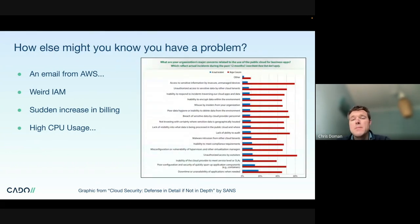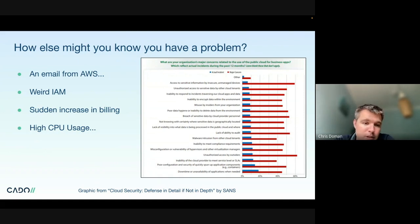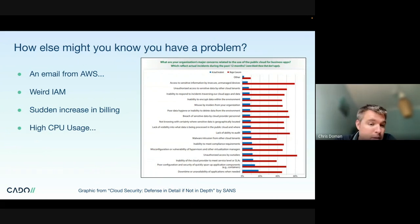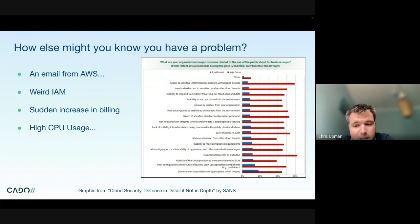There are a few ways you might know you have a problem. Amazon themselves might let you know — they're pretty good at scanning and detecting potential issues. You might notice weird users and roles in your IAM, or an increase in your billing or high CPU usage across your resources, in which case you're likely seeing something like crypto jacking.